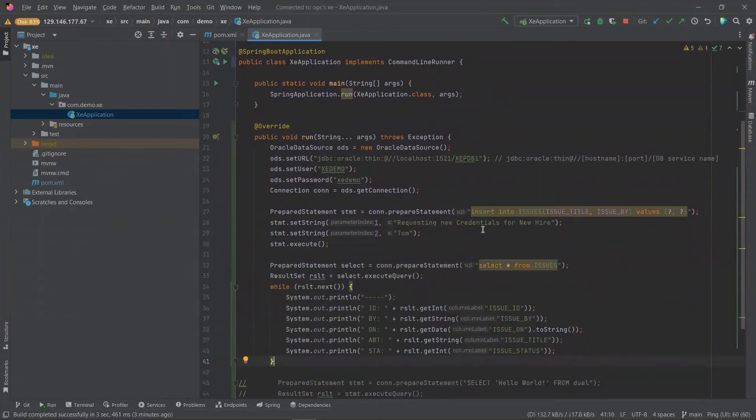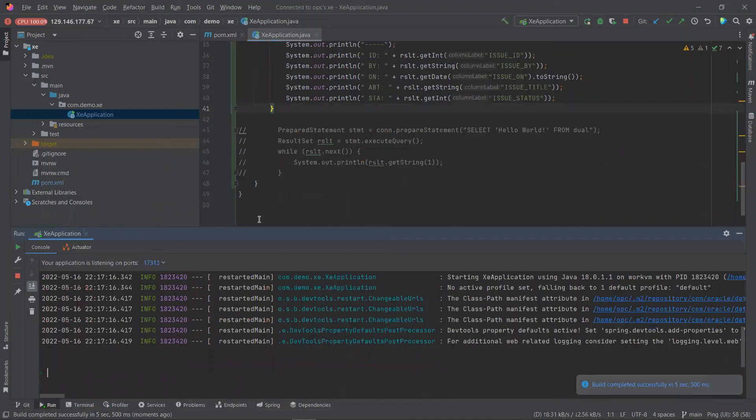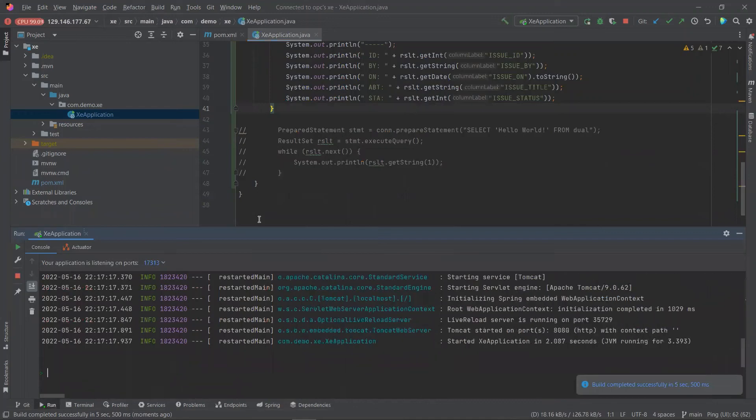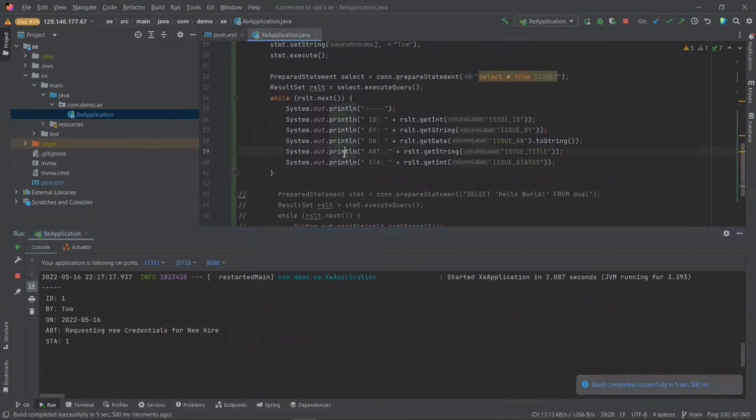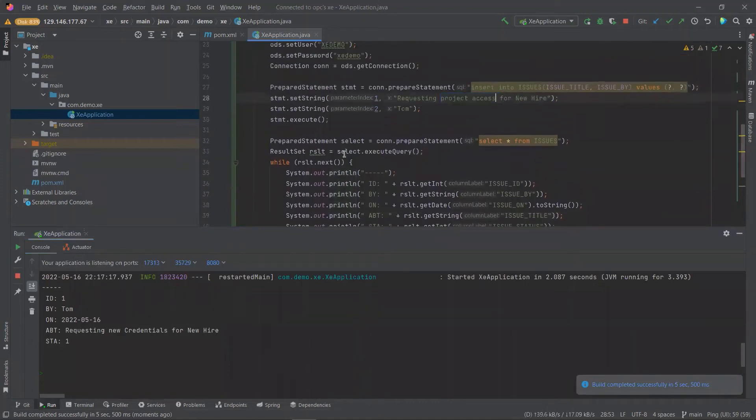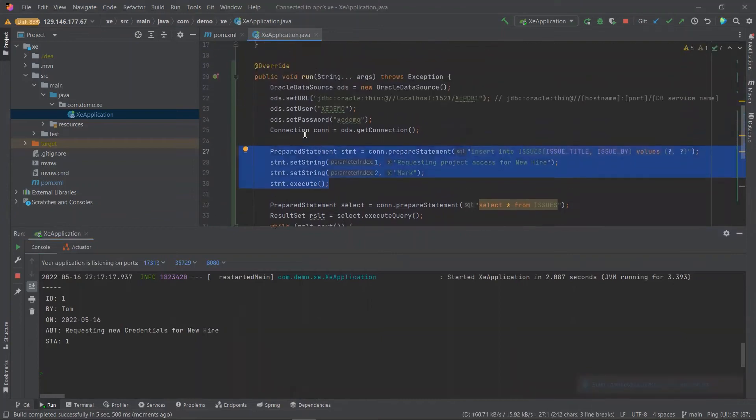We'll also have a select statement to read new records in our issues table. If we run our application, we should see one record from our database table. Let's try that again. If we update the author and the title and run again, we should now see two records.